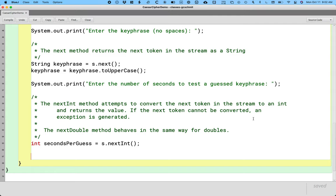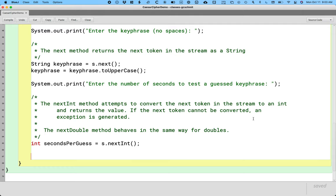So we're in good shape now. This is our Caesar cipher demo class. What we want this to do is eventually we want to run this main method, and it will prompt us for the message to encrypt, the key phrase, the number of seconds, and then it's going to print out, hey, here's the complexity of the encryption, how long it would take on average to crack, and here's your encrypted text.